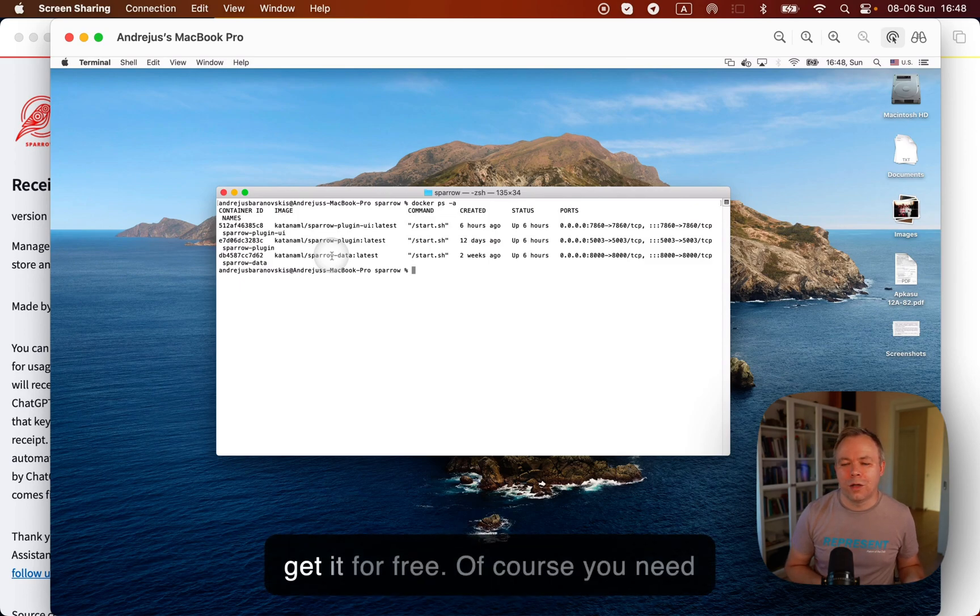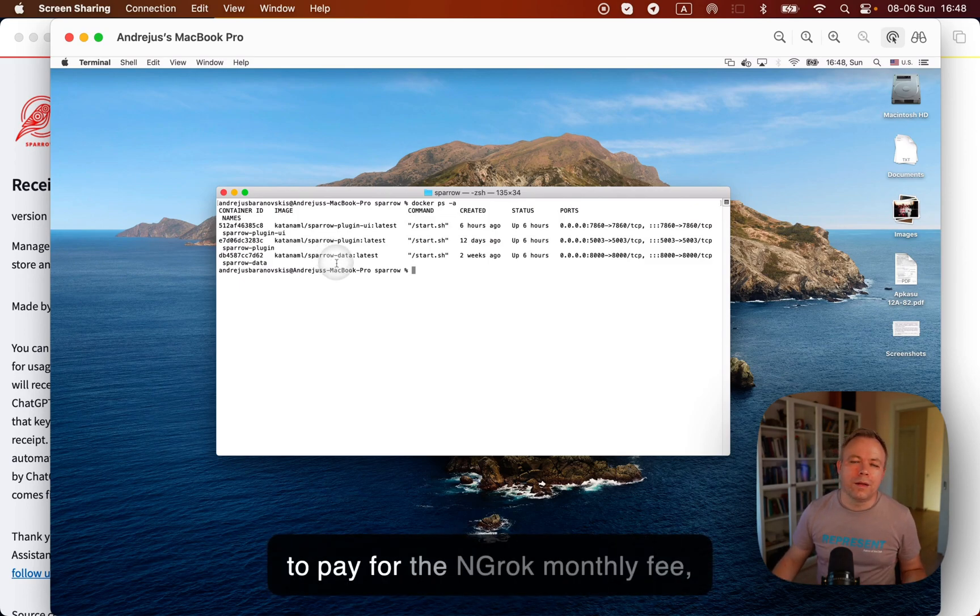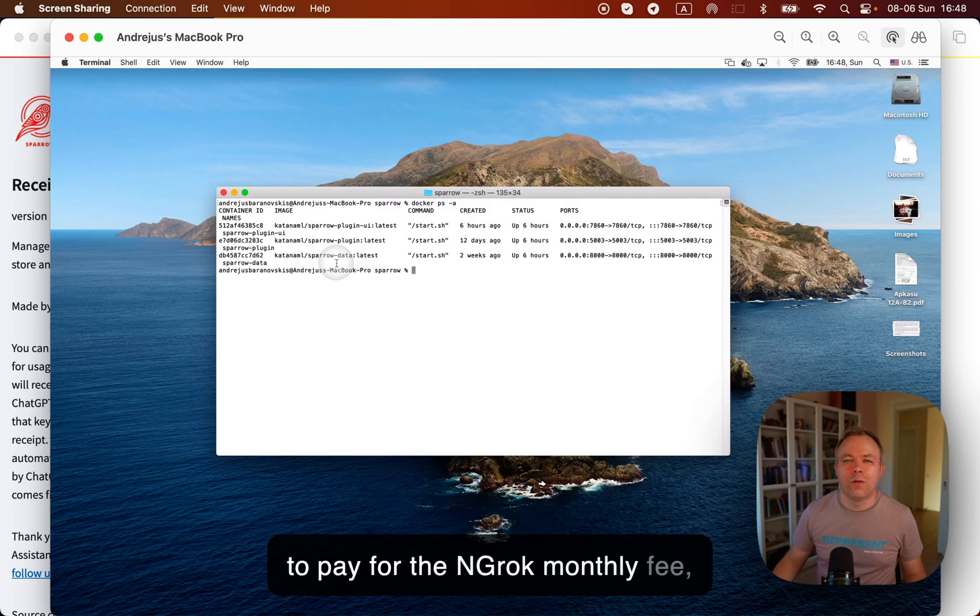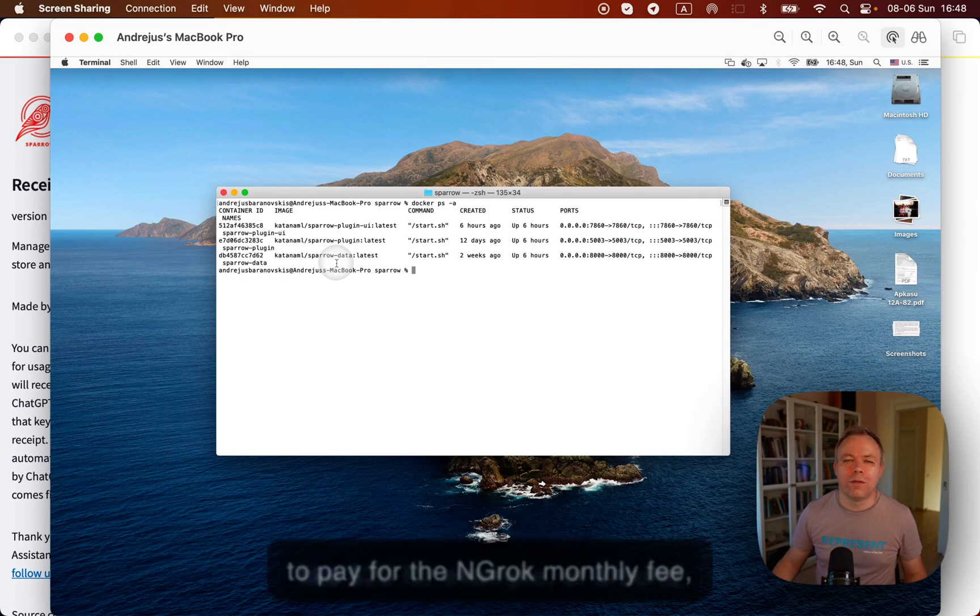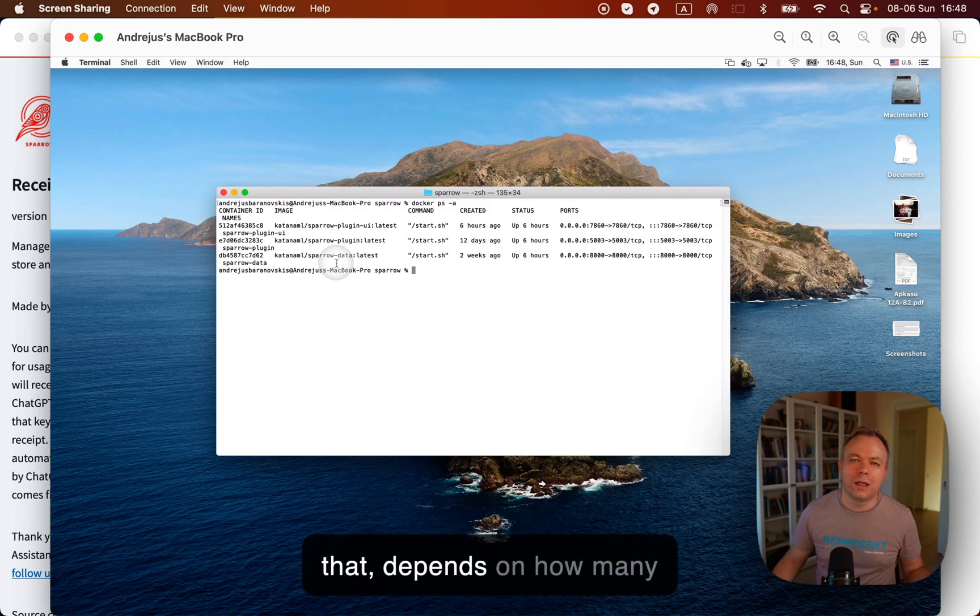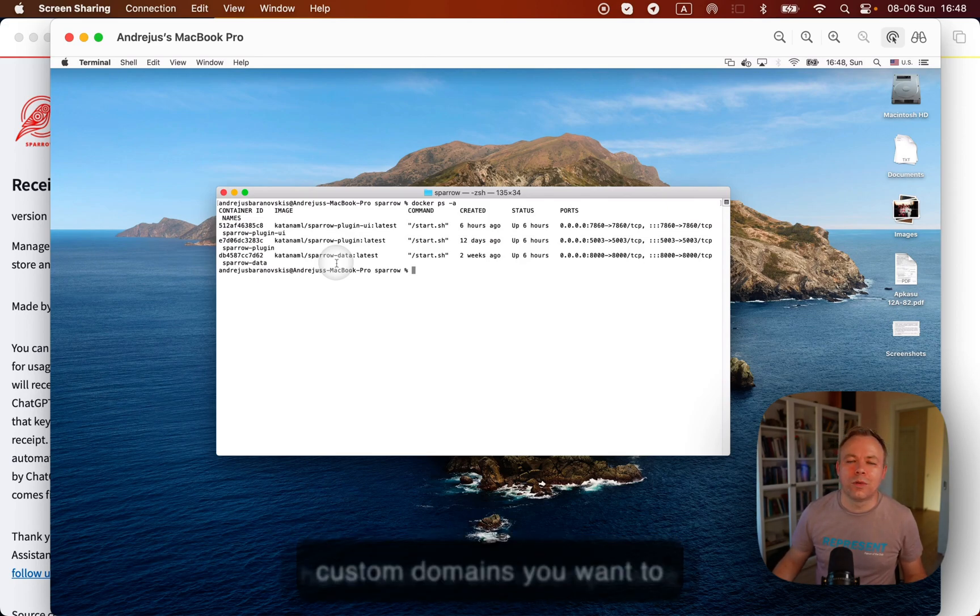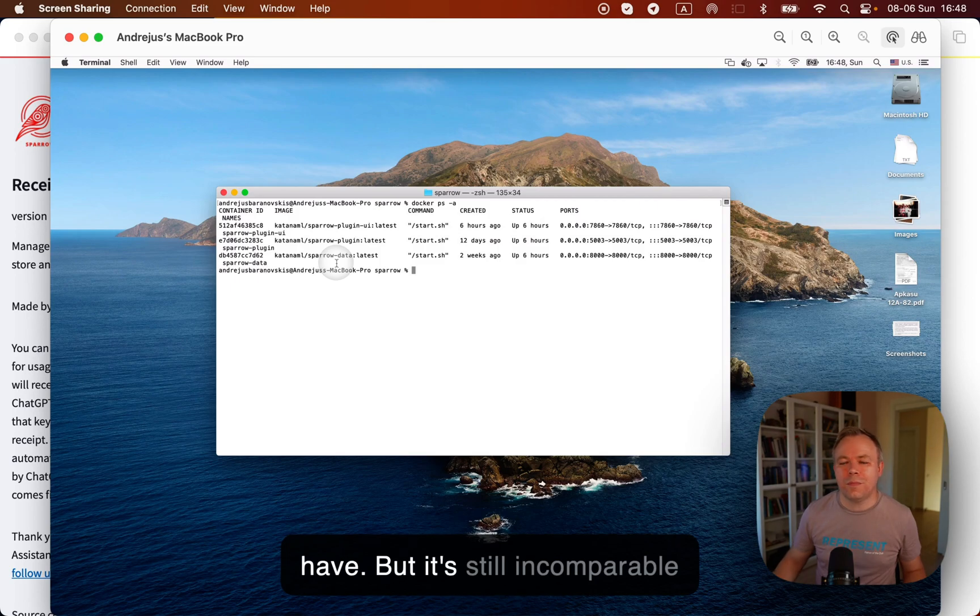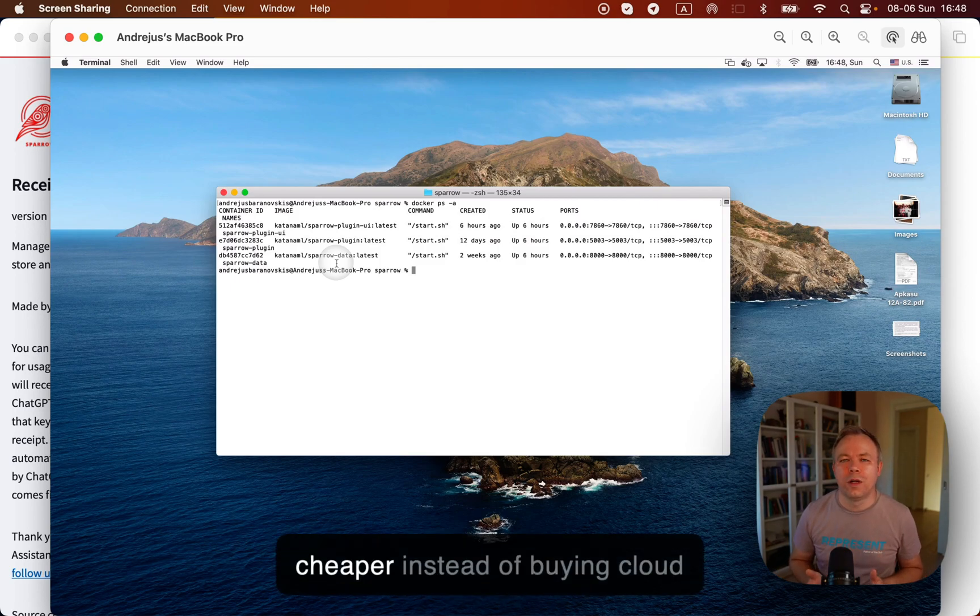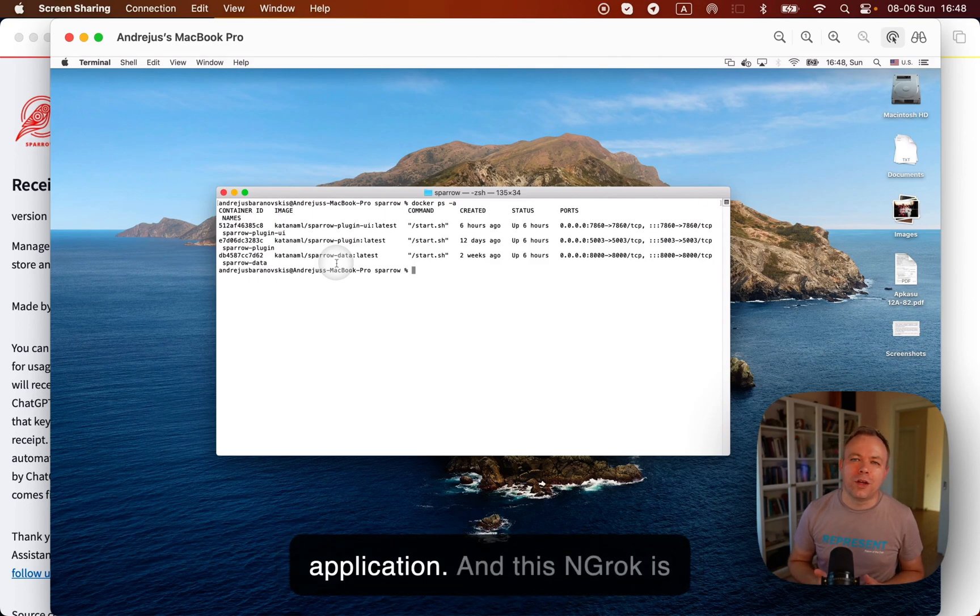And to buy this amount of RAM from the cloud is quite expensive. But on your local, you get it for free. Of course, you need to pay for the ngrok monthly fee, like $20, for example, or around that. Depends on how many custom domains you want to have. But it's still incomparably cheaper instead of buying cloud storage to run your ML application.